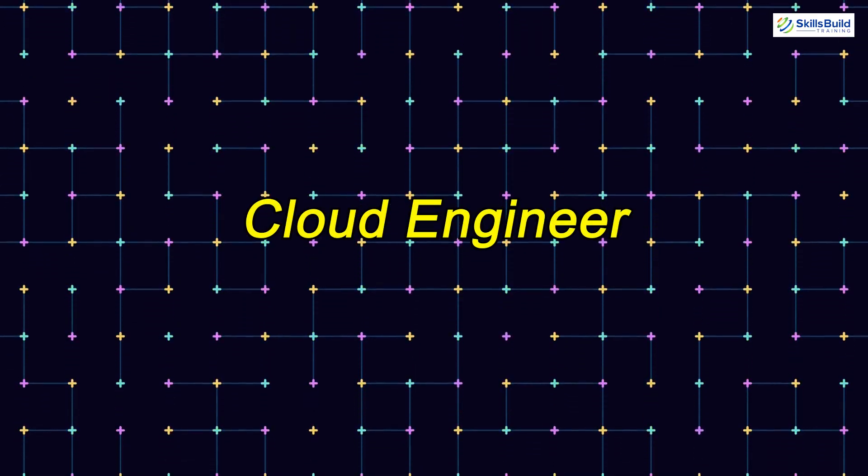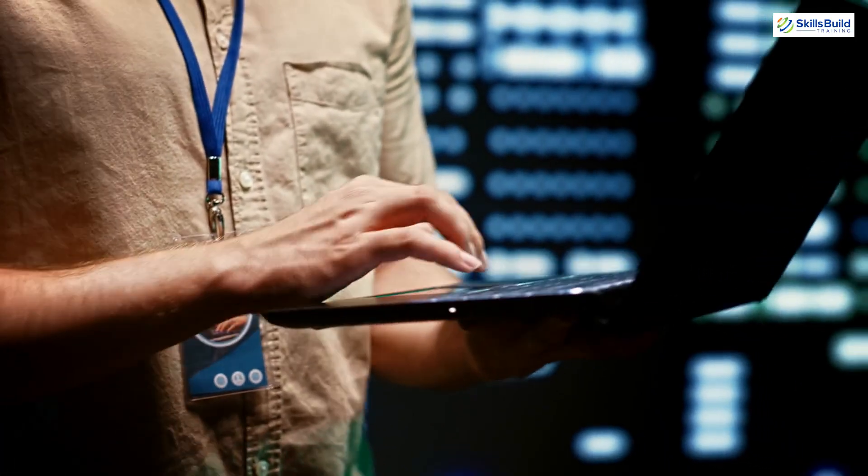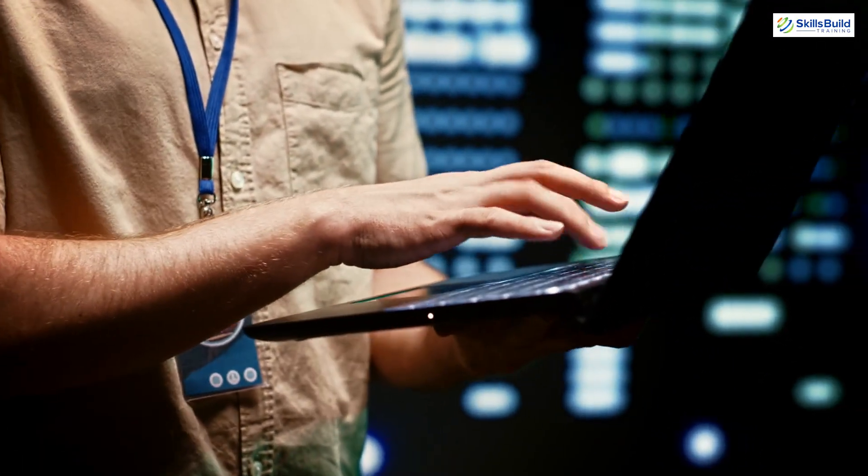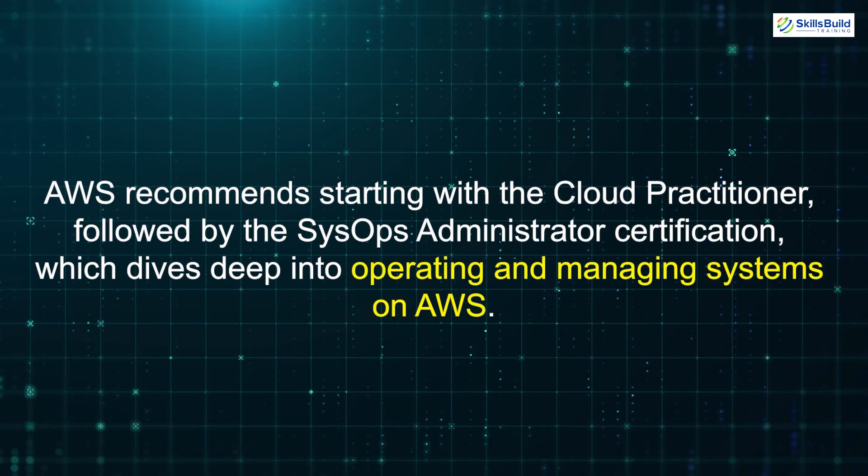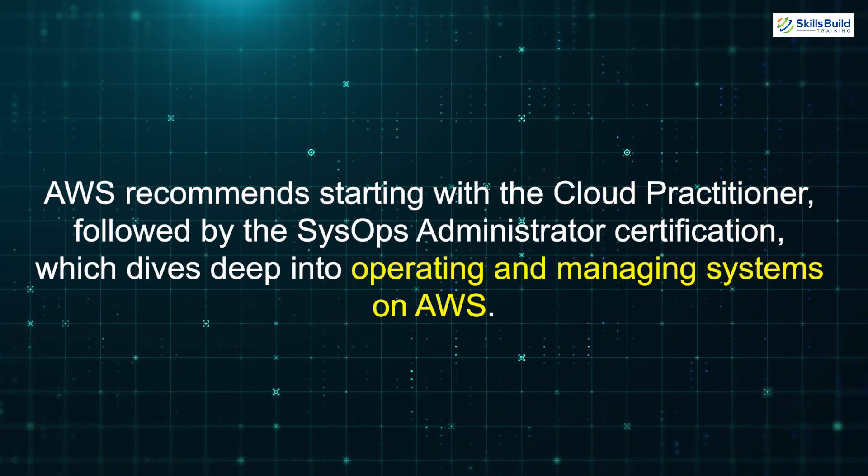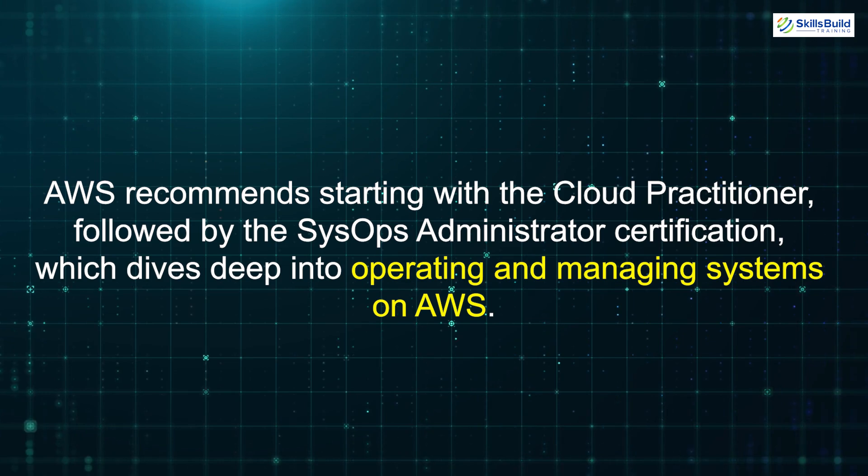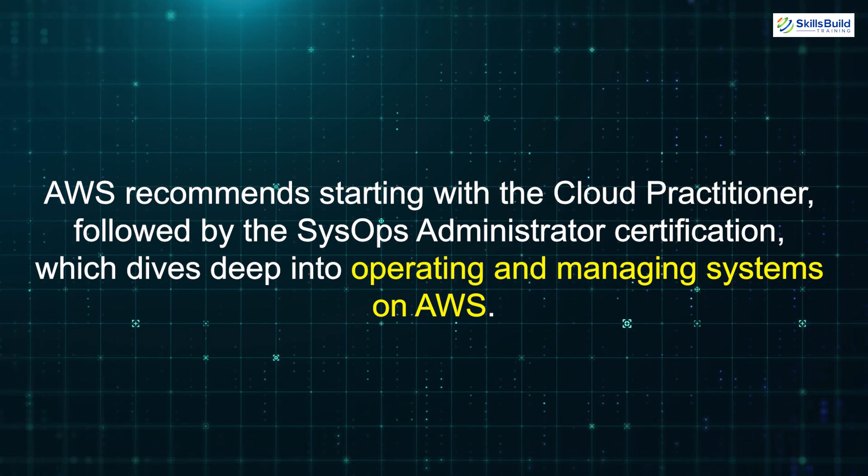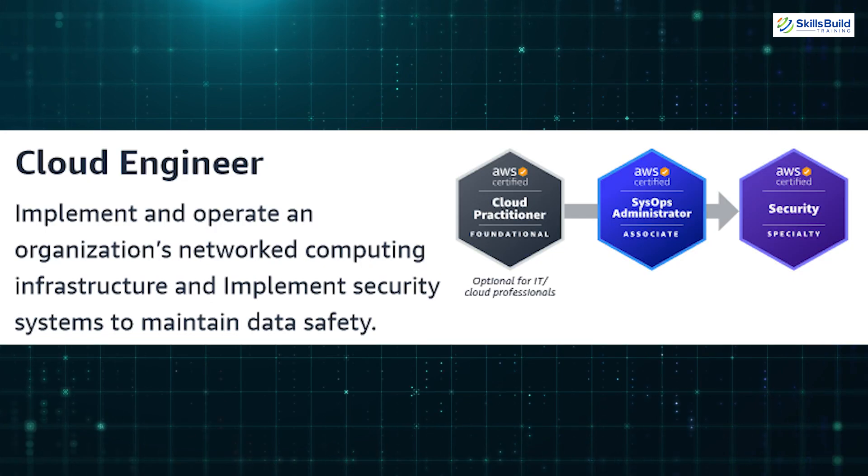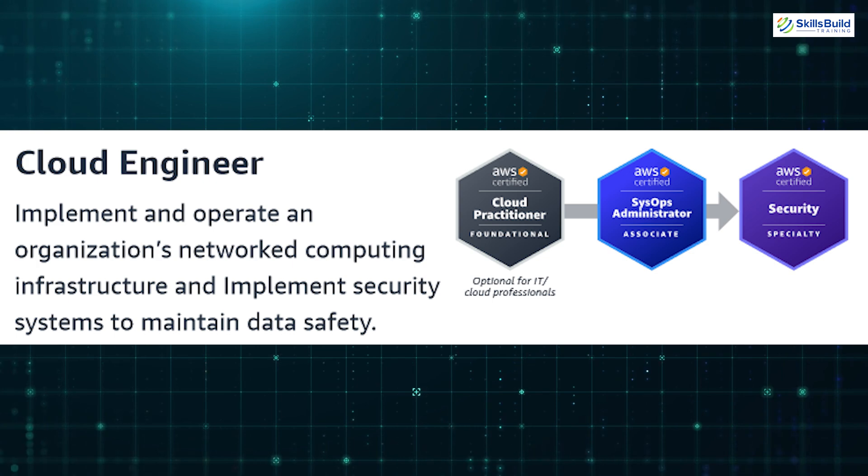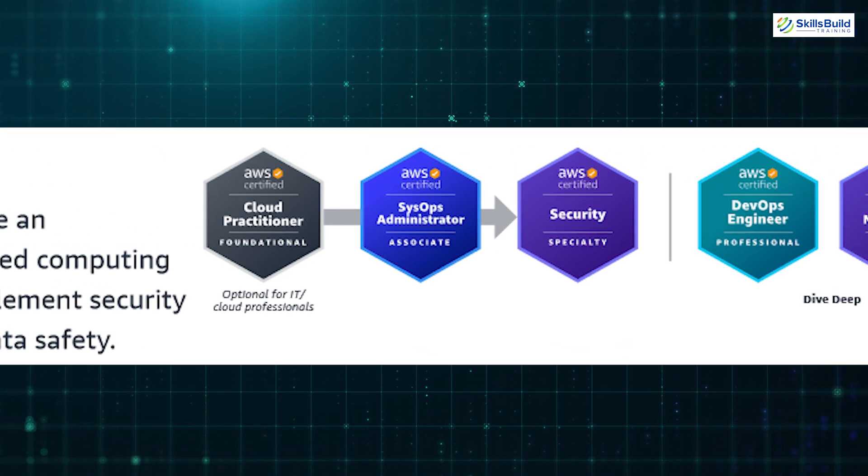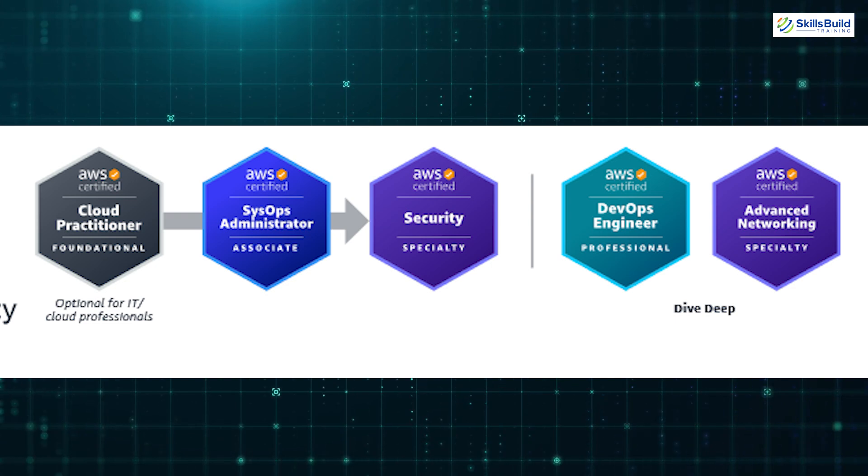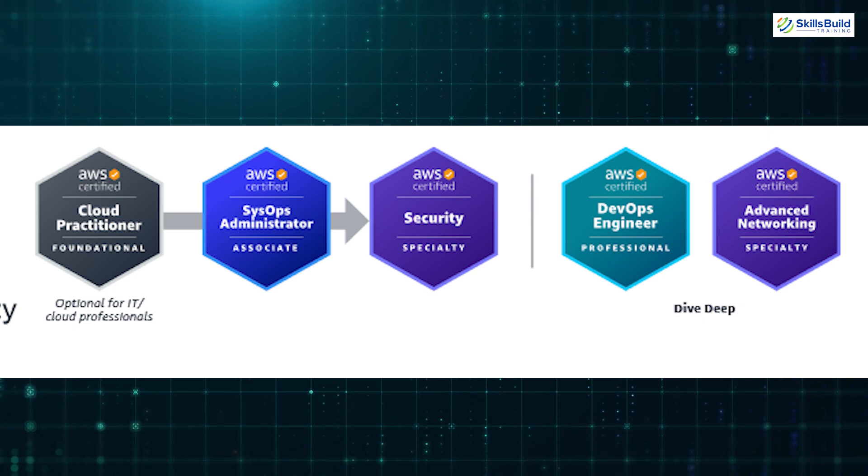Next, we have the Cloud Engineer. Cloud Engineers manage the design, deployment, and operation of cloud environments. For this role, AWS recommends starting with the Cloud Practitioner, followed by the SysOps Administrator Certification, which dives deep into operating and managing systems on AWS. Afterward, the Security Specialty Certification is valuable for understanding identity management, data encryption, and incident response. Once you've achieved those, you could consider the DevOps Engineer Professional and Advanced Networking Specialty, but those are optional when starting your career.